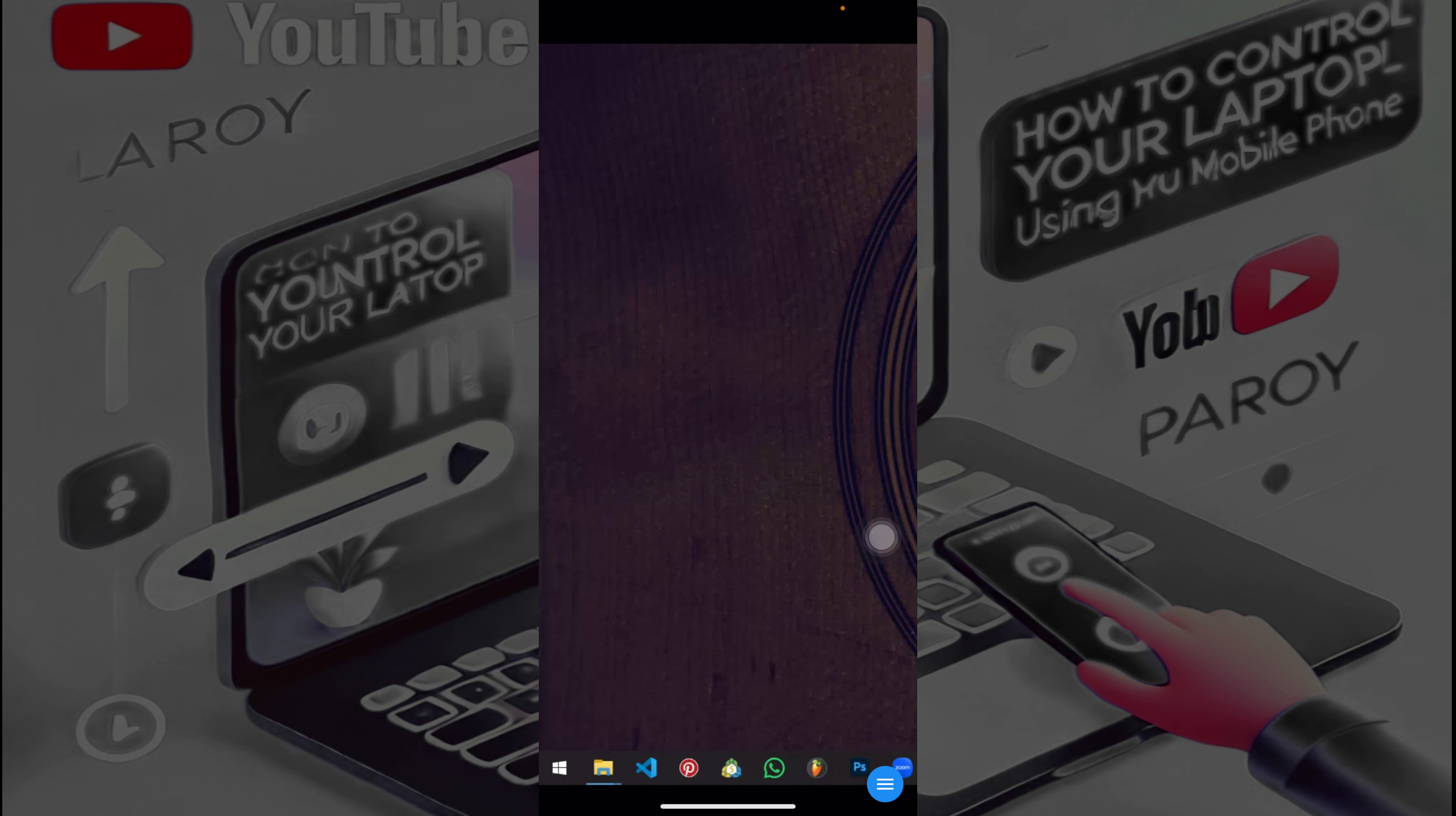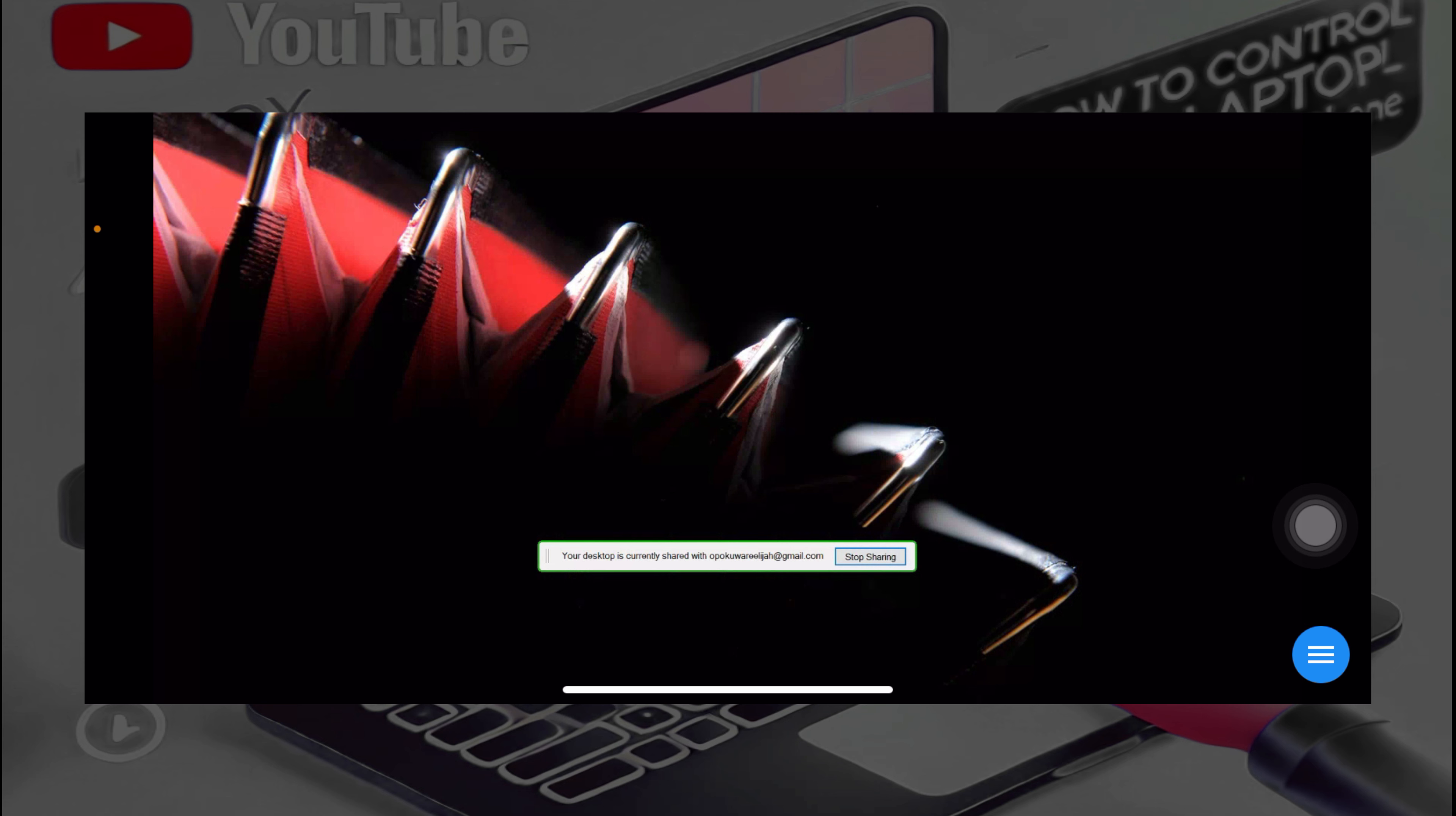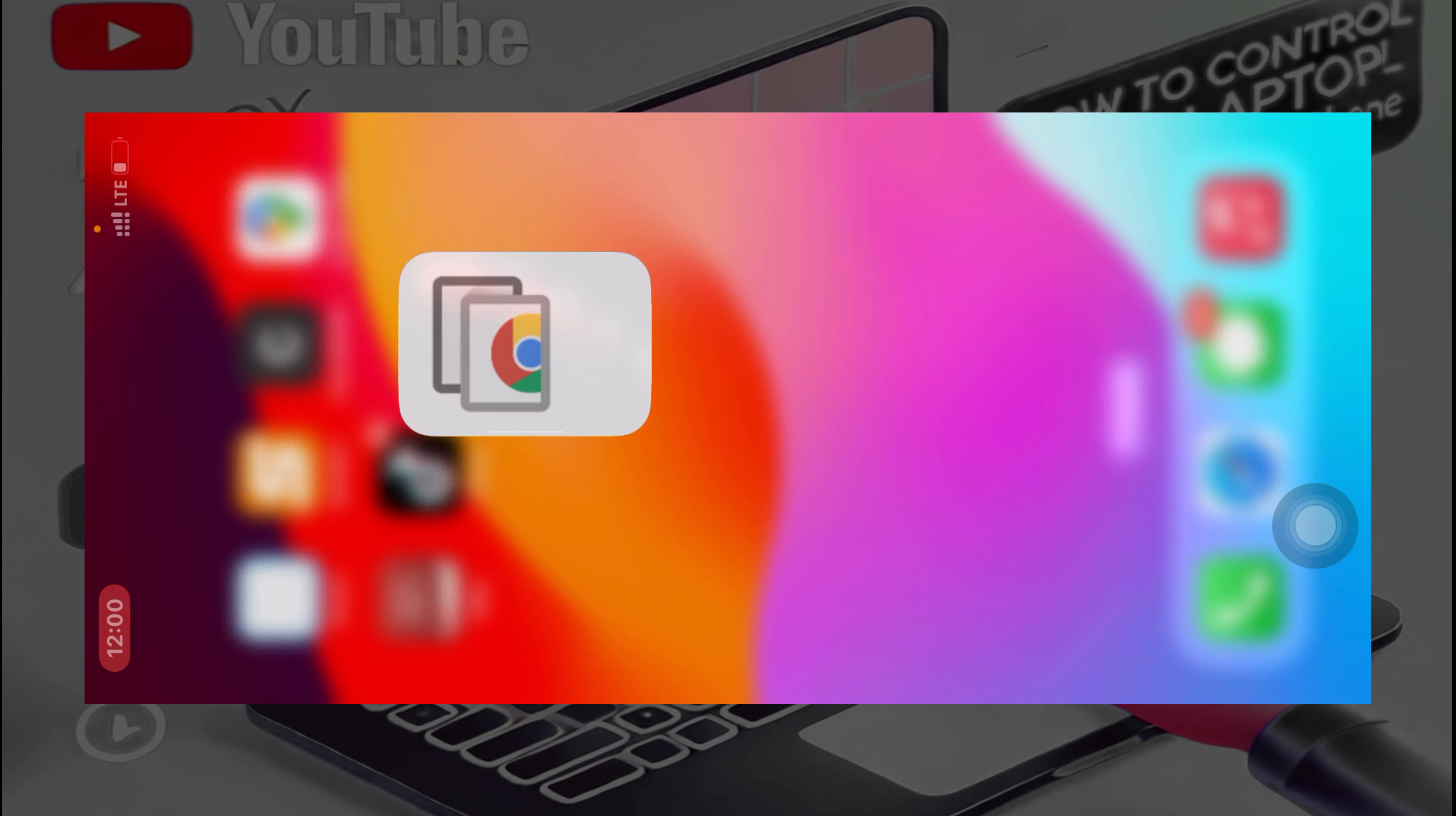And there you go. So to make everything convenient or to make it user friendly, you just have to rotate your phone. And there you go, you can now, I'm having access to my laptop and I can do anything on the laptop using the phone.